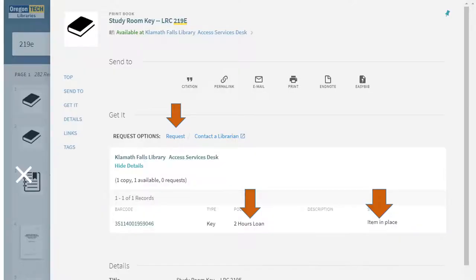After you've signed in and clicked on the title, you have the option to request. It tells you that you can have it for up to two hours at a time and that the item is immediately available if you need it. Just note that if you try and request it for longer than two hours, it's not going to come up.